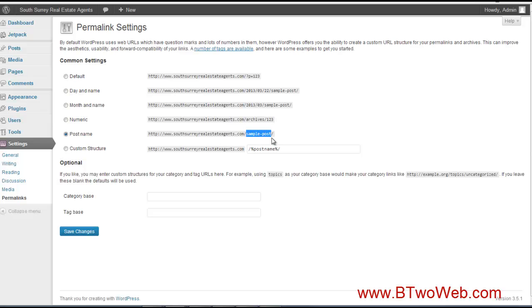it'll have the name of the post with the dash in between words. That's what we do. We can still customize it when we're actually adding the post, but that's by default what we want to do. So we'll save those changes.